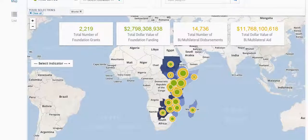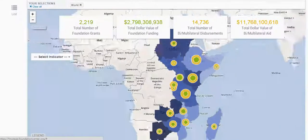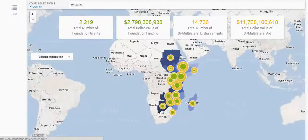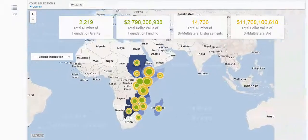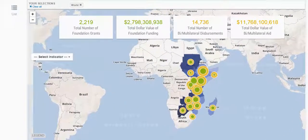From the map view, you can zoom in and pan across the globe.